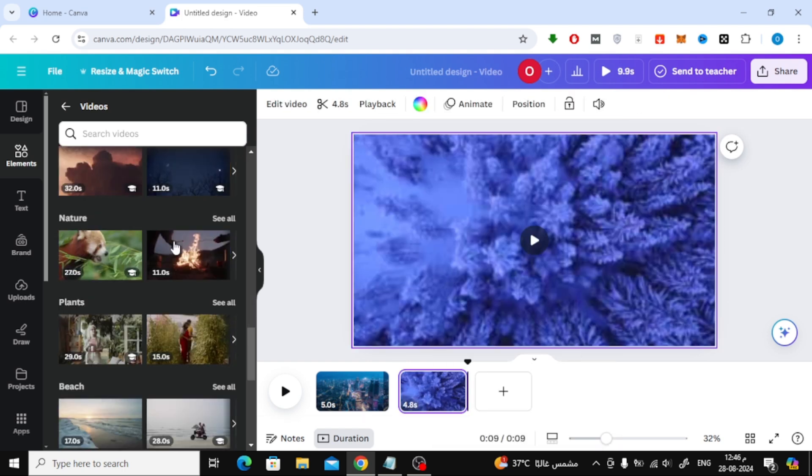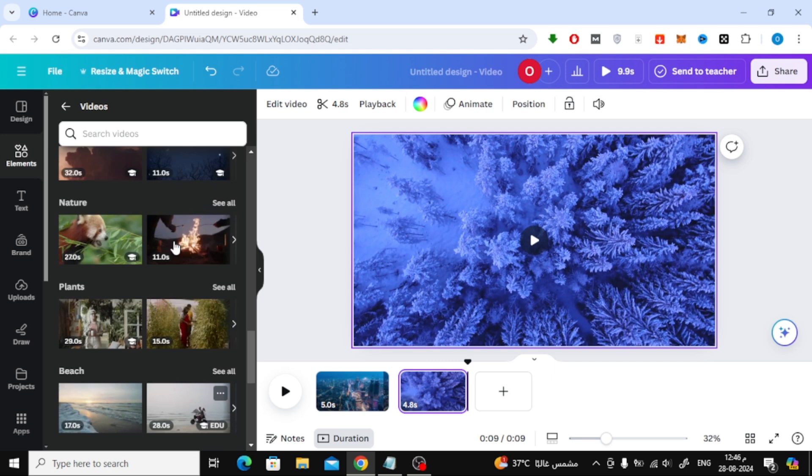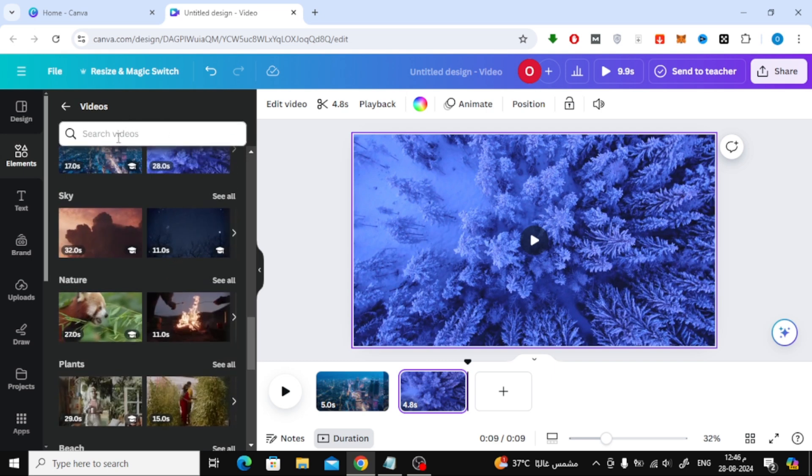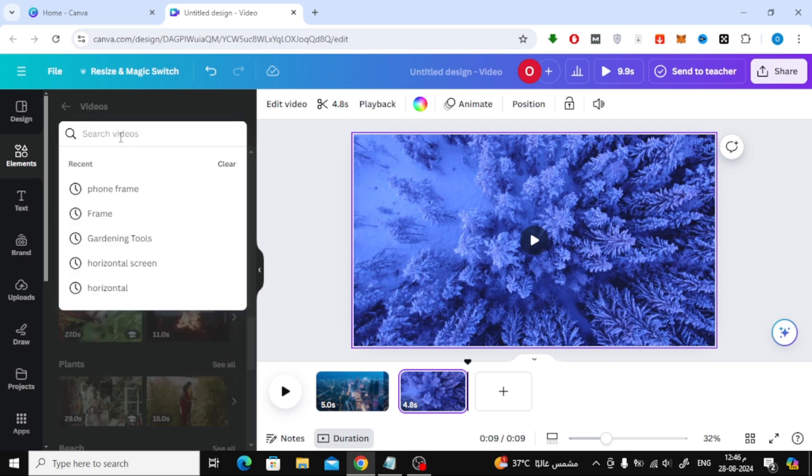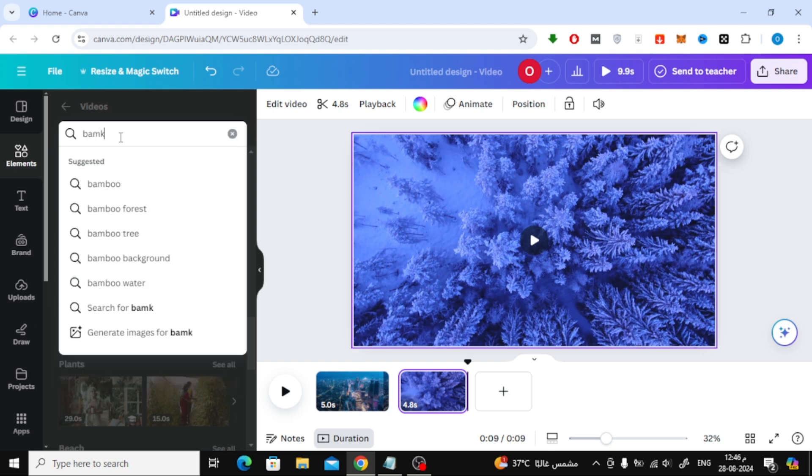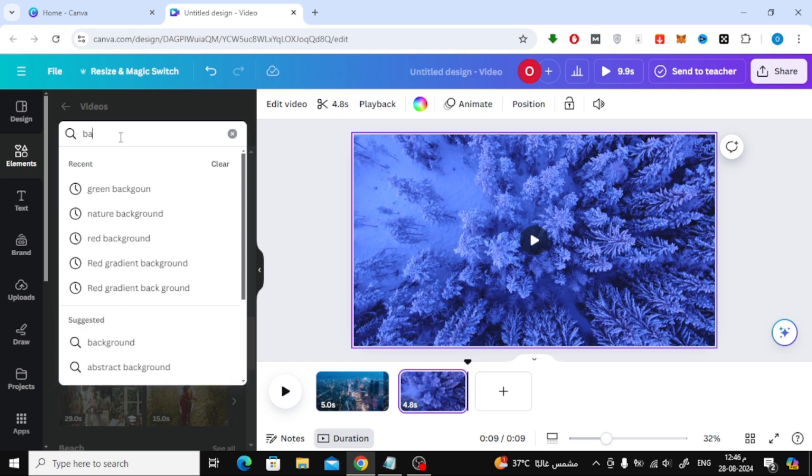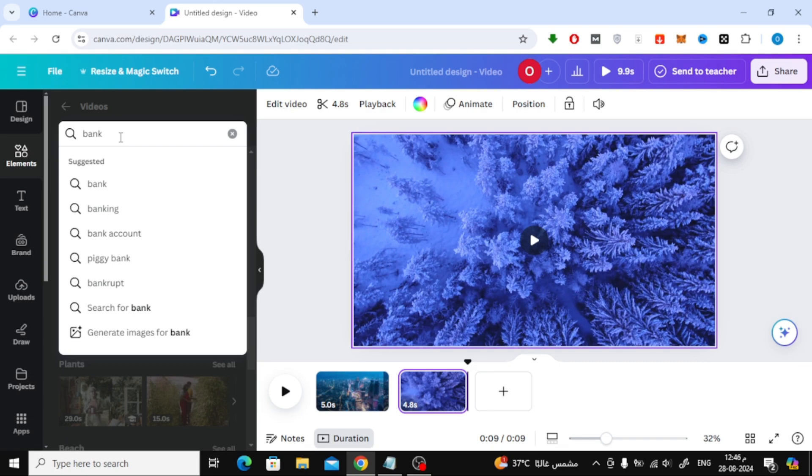Additionally, you can search for specific stock videos using the search bar at the top. For example, if I want to find a video related to bank account or credit card, I can just type that in, and Canva will show me all the relevant stock videos.